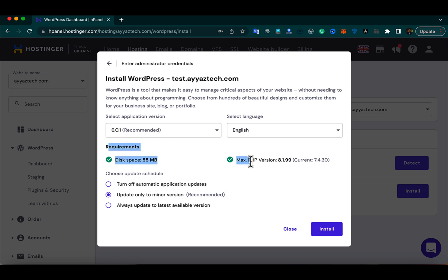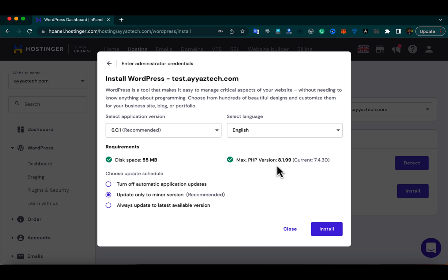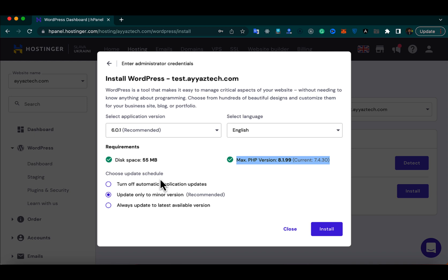It will tell you if your server matches the minimum requirements. It needs at least 55 MB of disk space — since we already have that, it shows a green tick mark. It also requires a minimum PHP version of 8.1.99 and our current version is 7.4.30, which meets the requirement — that's why it's showing a green tick and allowing us to proceed.